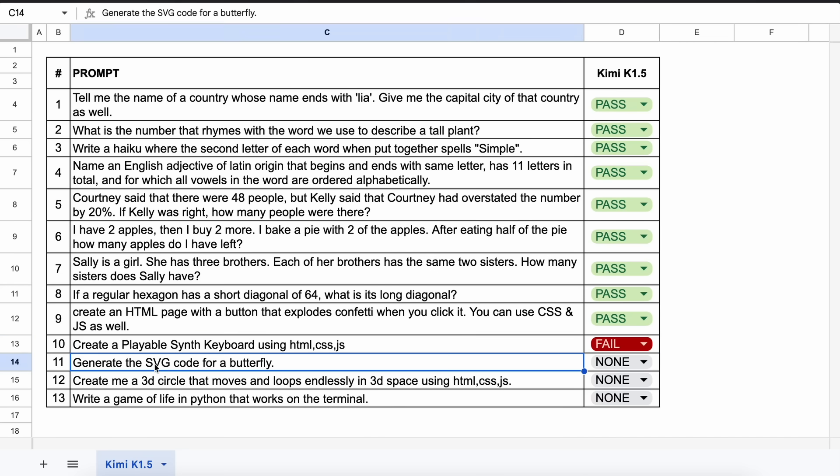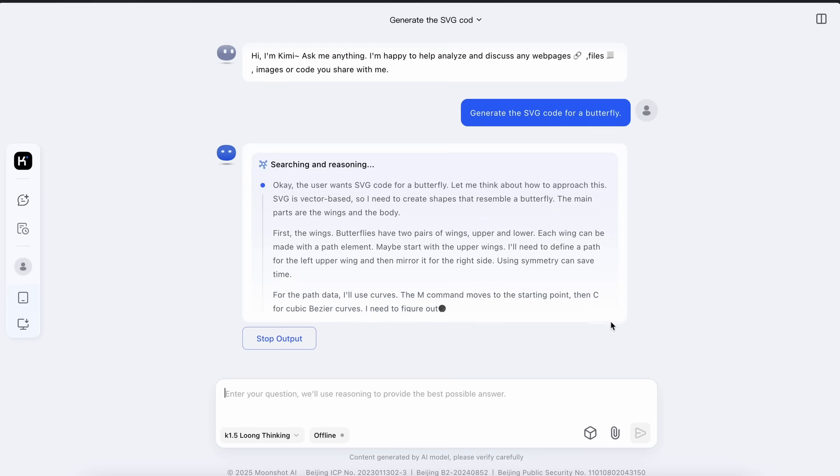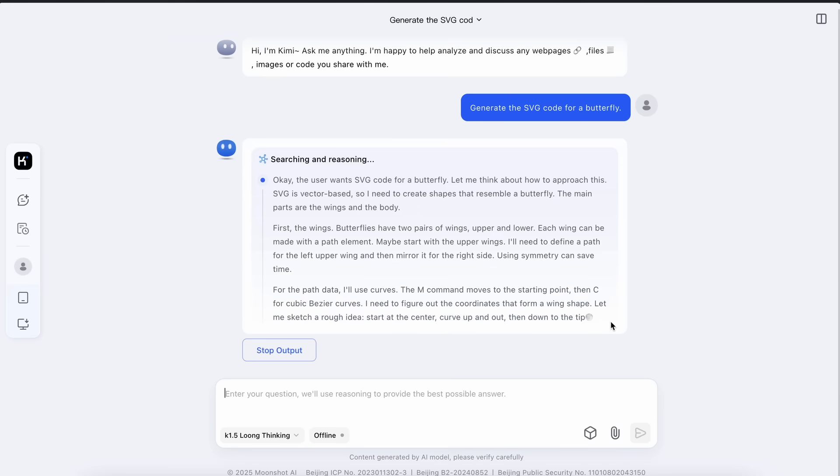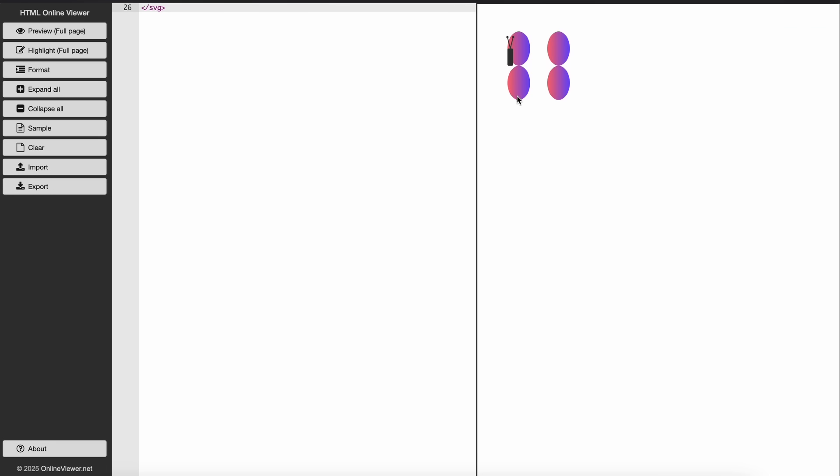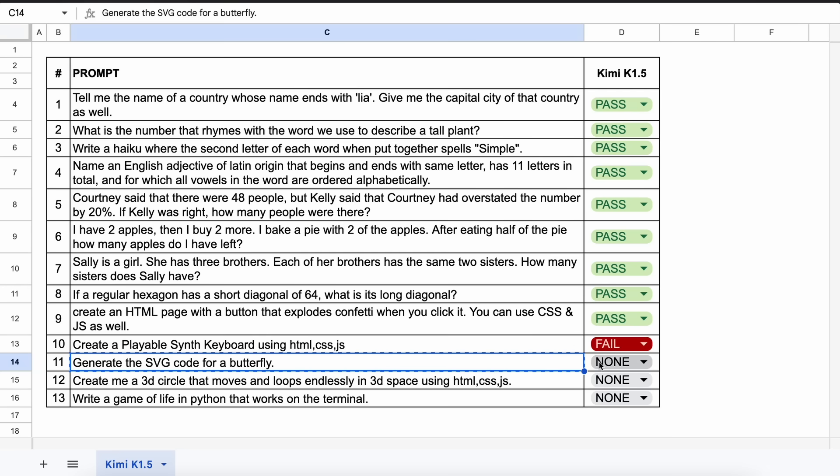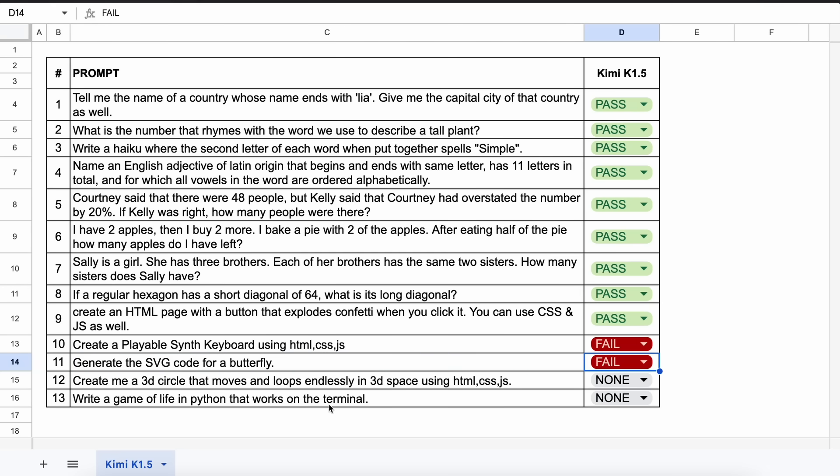The next one is, generate the SVG code for a butterfly. Let's send it and see. Okay, here's the answer. And if we preview it, then this doesn't look good. So let's mark it as a fail.